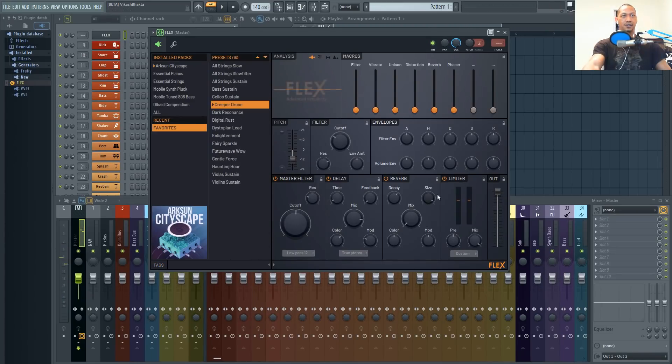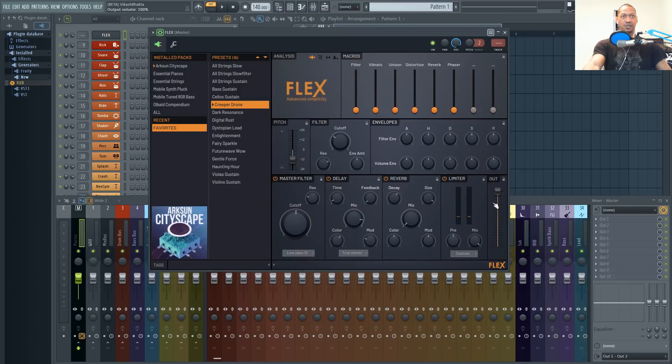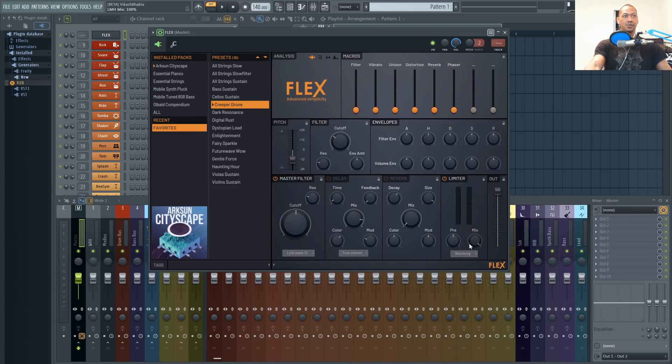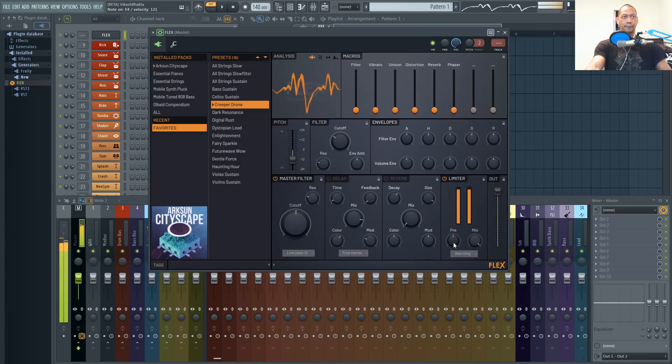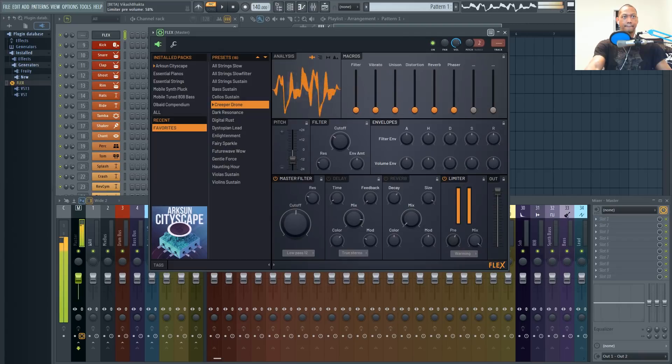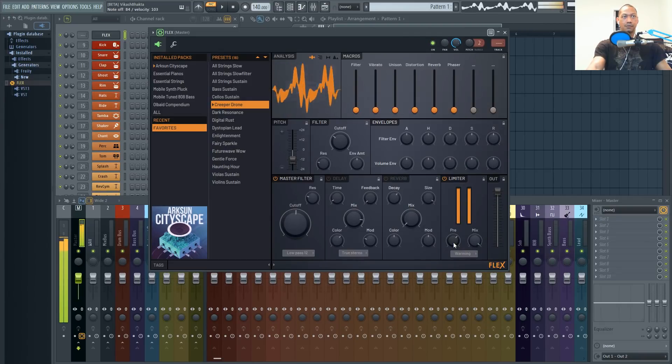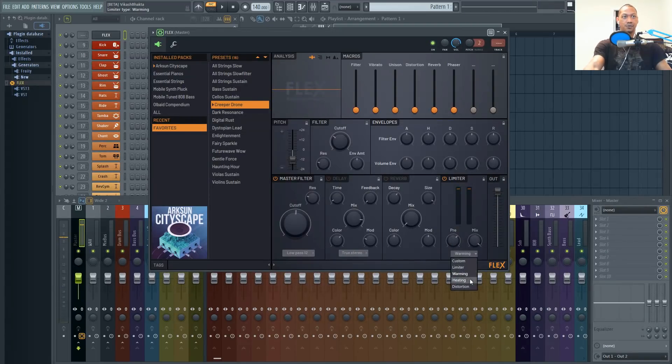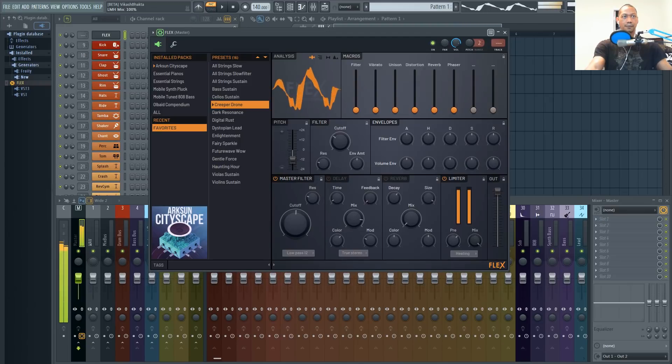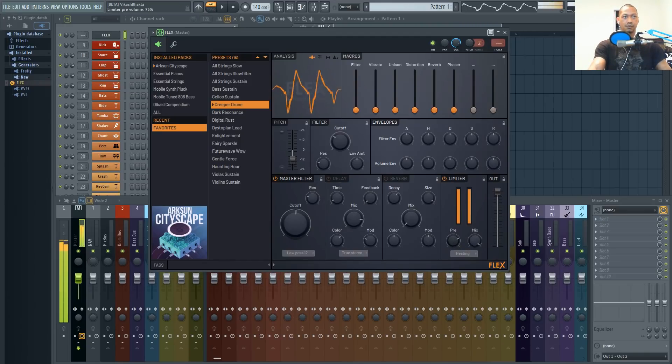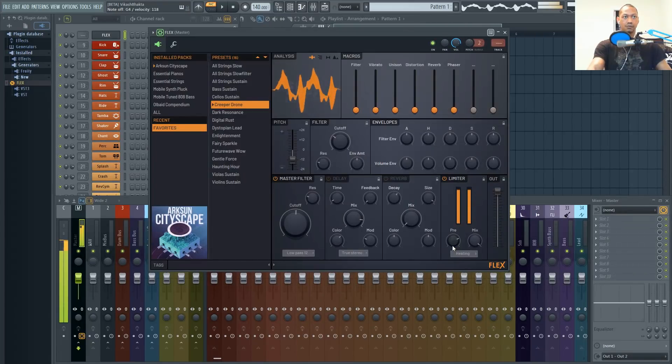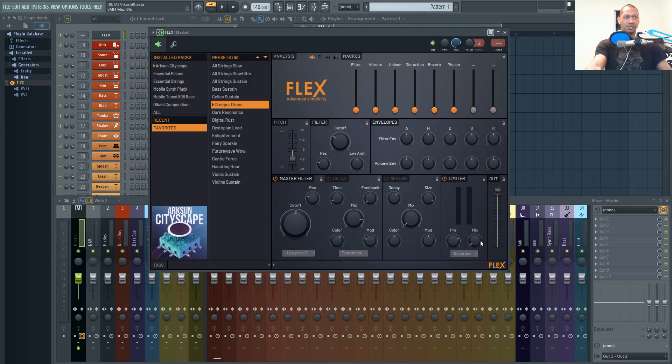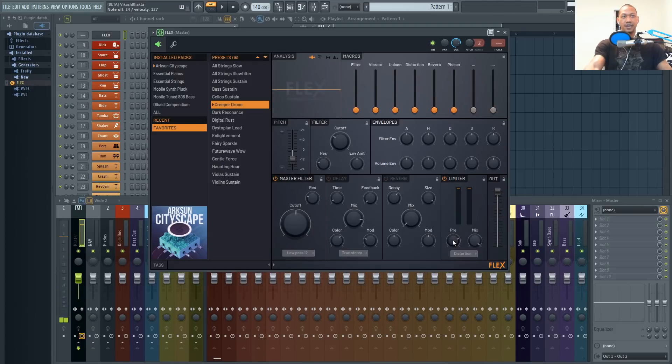And then let's go ahead and mess with this limiter because this limiter is more than just a limiter, it actually has different saturation and distortion algorithms. Let's turn off these effects, turn the mix all the way up and then use the pre knob to drive the signal into this effect. It has a warmer, more saturated sound for sure. And that distortion one is just mean.